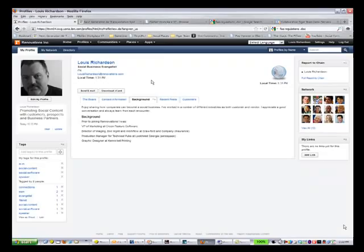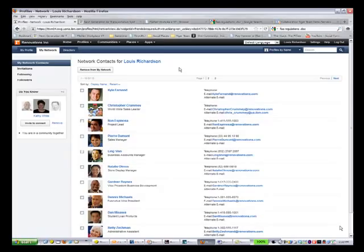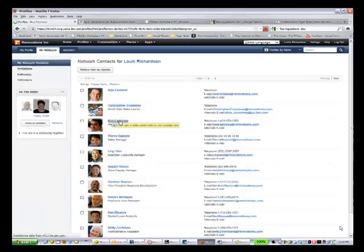Within a person's profile, they can have things like their background information. Not just what am I doing today, but what have I done in the past? Where are my skills and my resources? I also want to know who I'm connected to, who are my network contacts. These aren't just the people in my organization, but who are the people that I work with on a daily basis.